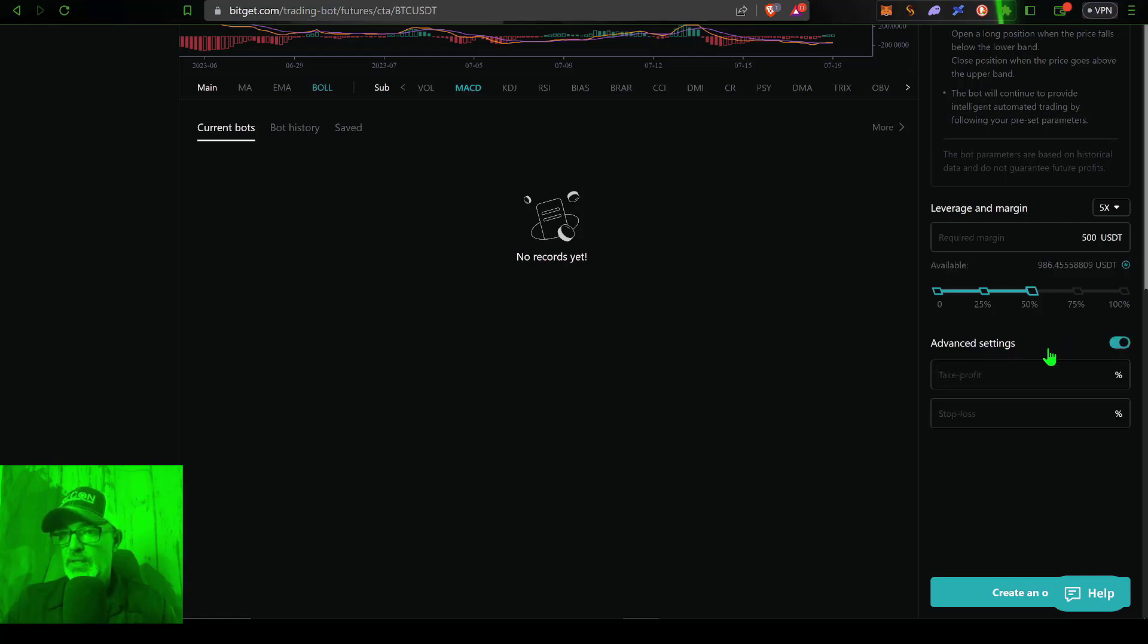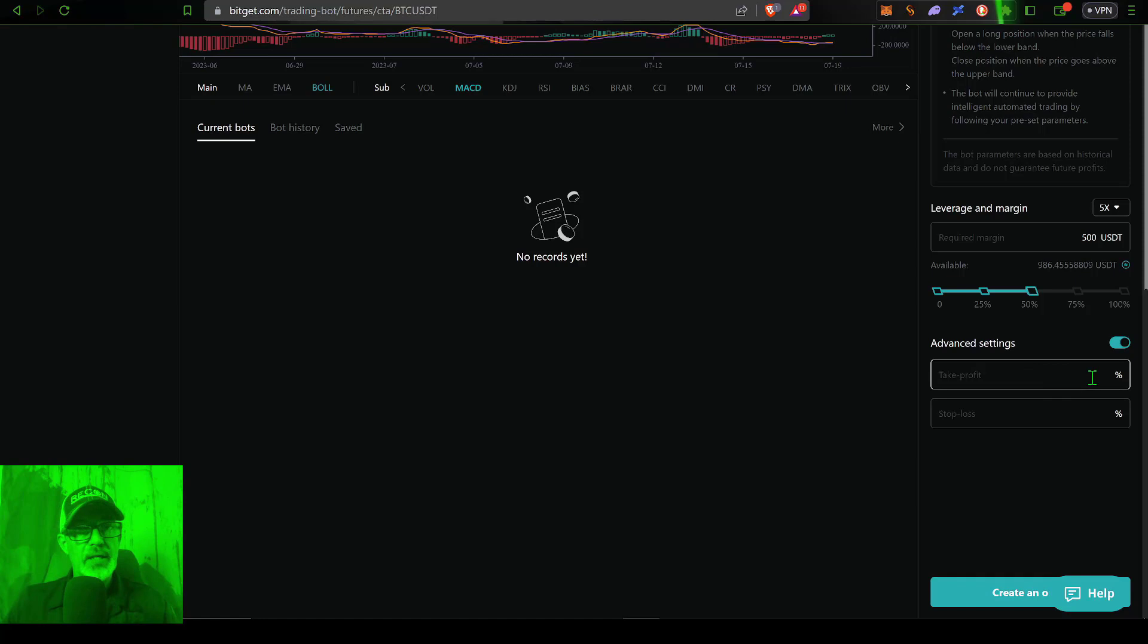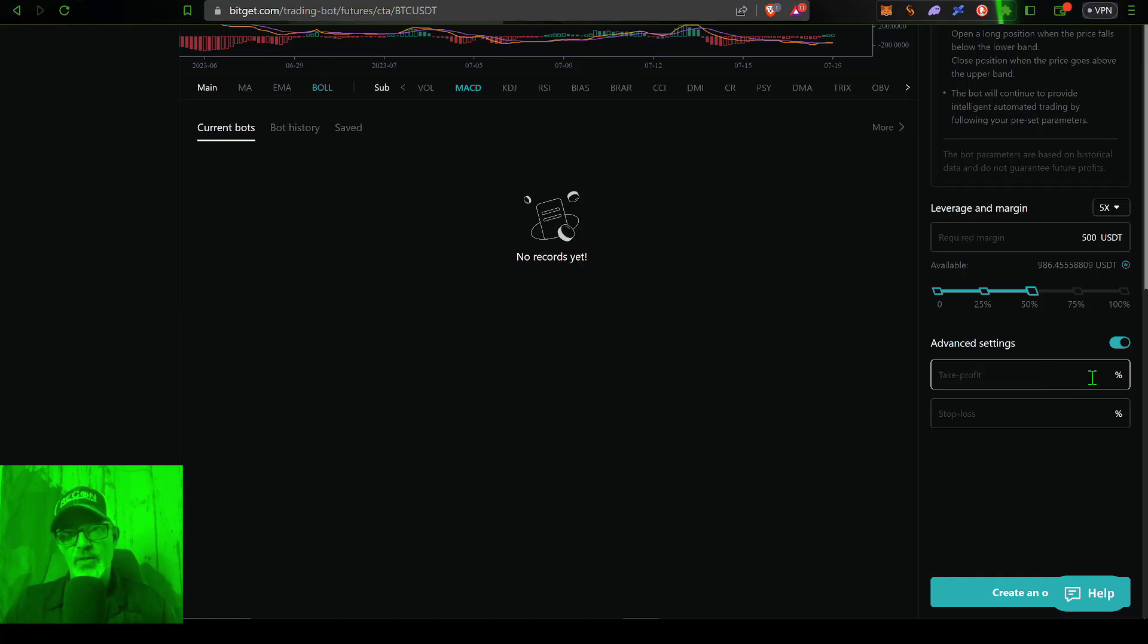Next, we can take a look at the advanced settings. Now I'm not going to mess with the take profit percentage because I want the bot to actually take profit based on the actual strategy.